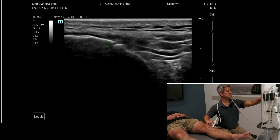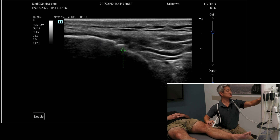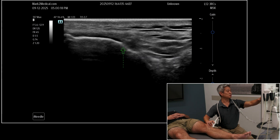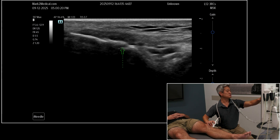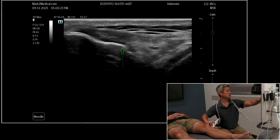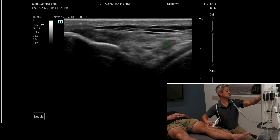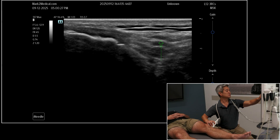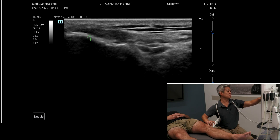Now where this attaches is actually on the medial aspect of Gerdy's tubercle. So if I continue to go laterally, then you're going to see the IT band — the iliotibial band — which is this thicker structure right here. So this is the iliotibial band coming down on Gerdy's tubercle.